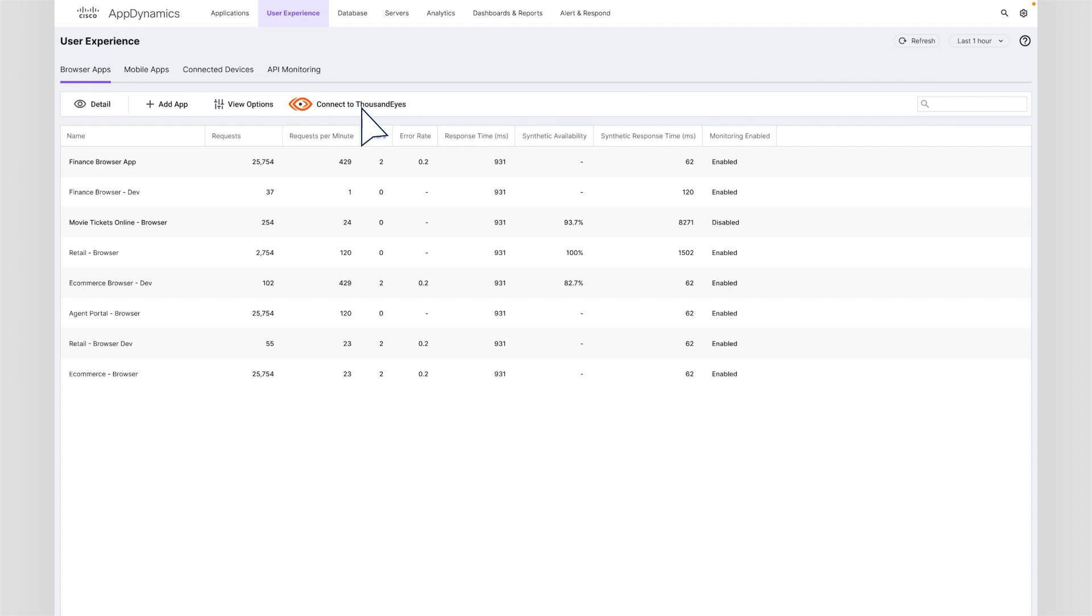Parna is an ops engineer responsible for monitoring the uptime and performance of her company's web application. As she's troubleshooting an issue, she wants to be able to quickly tell whether the root cause is the application or the network.